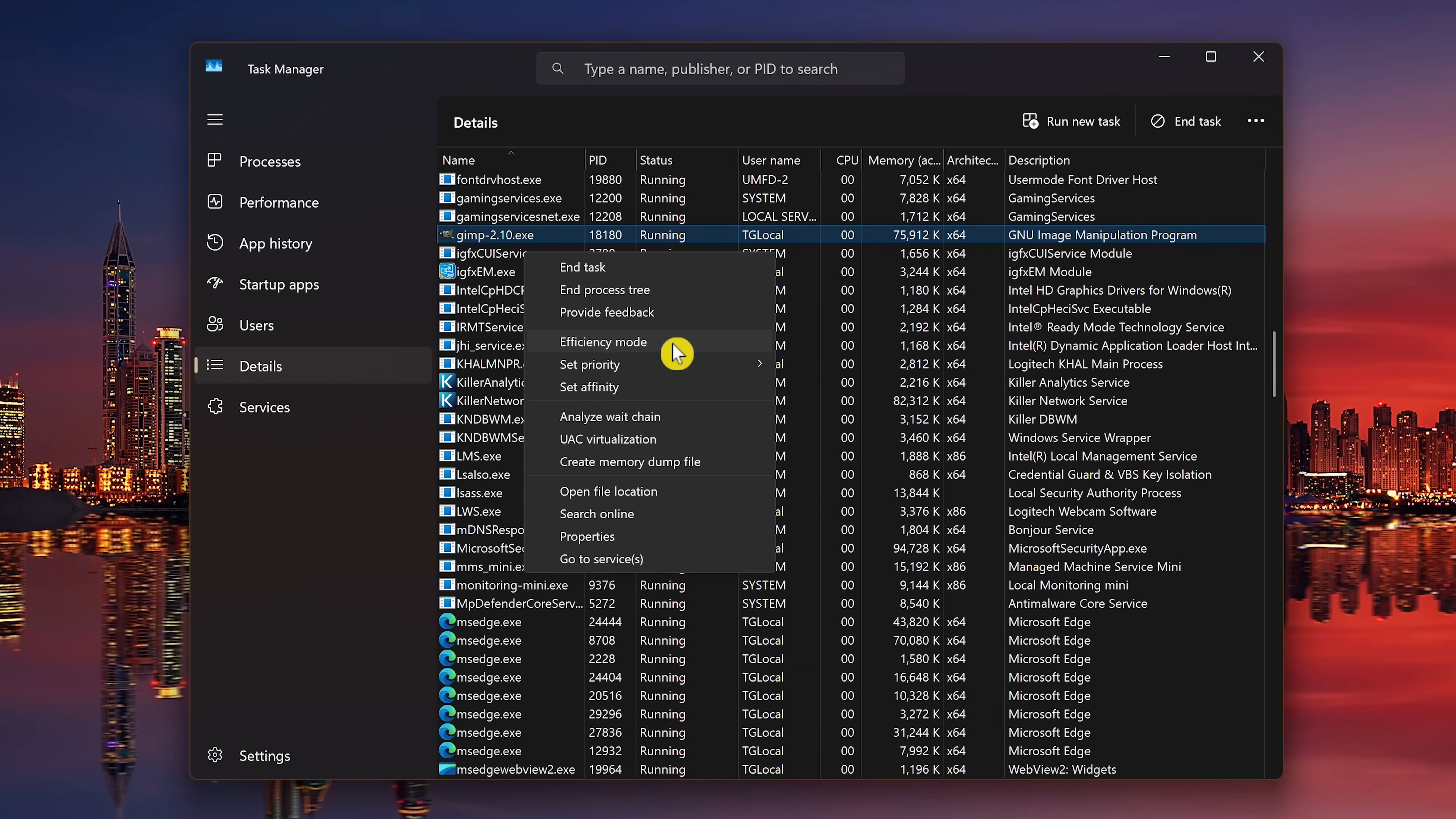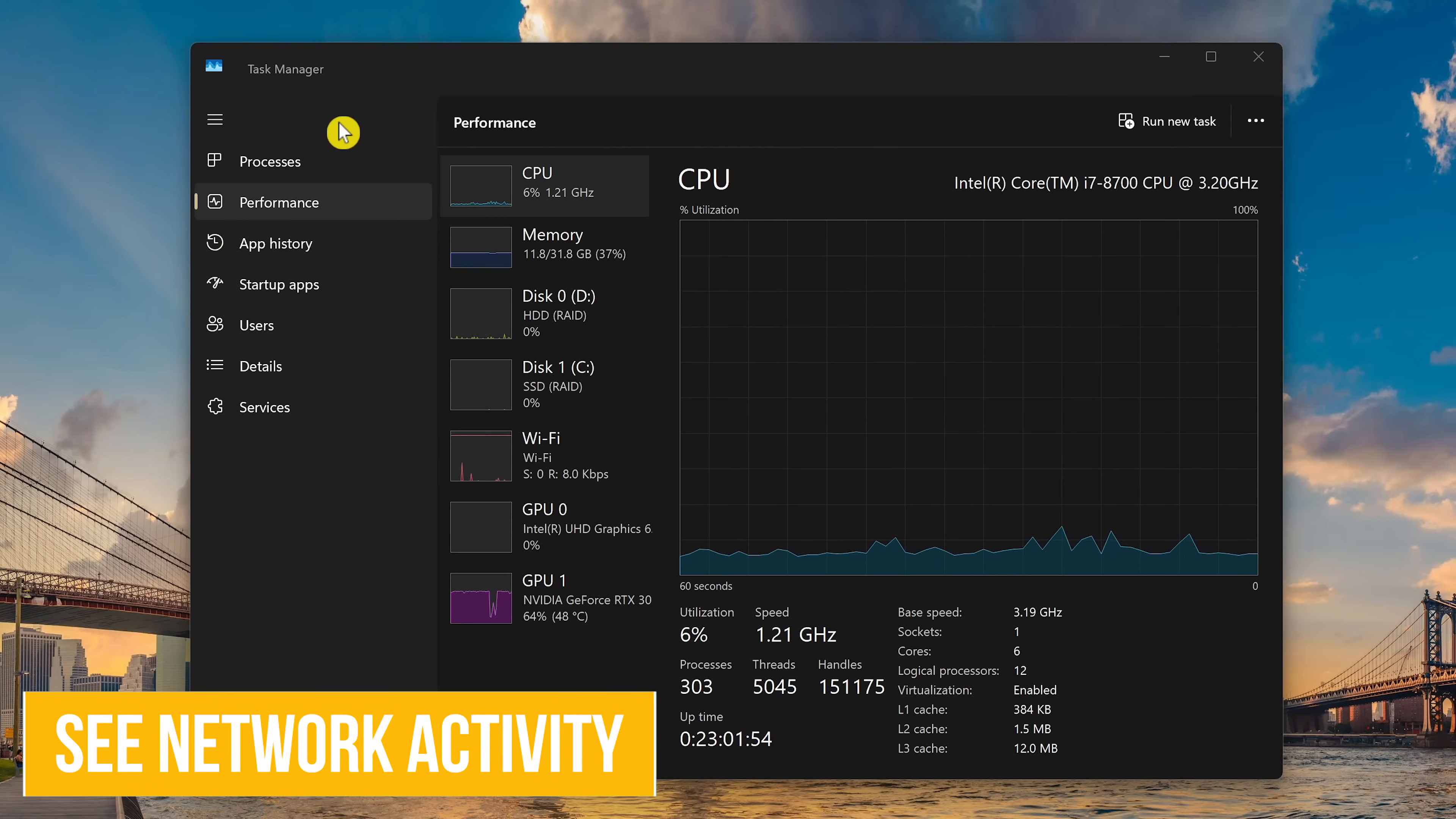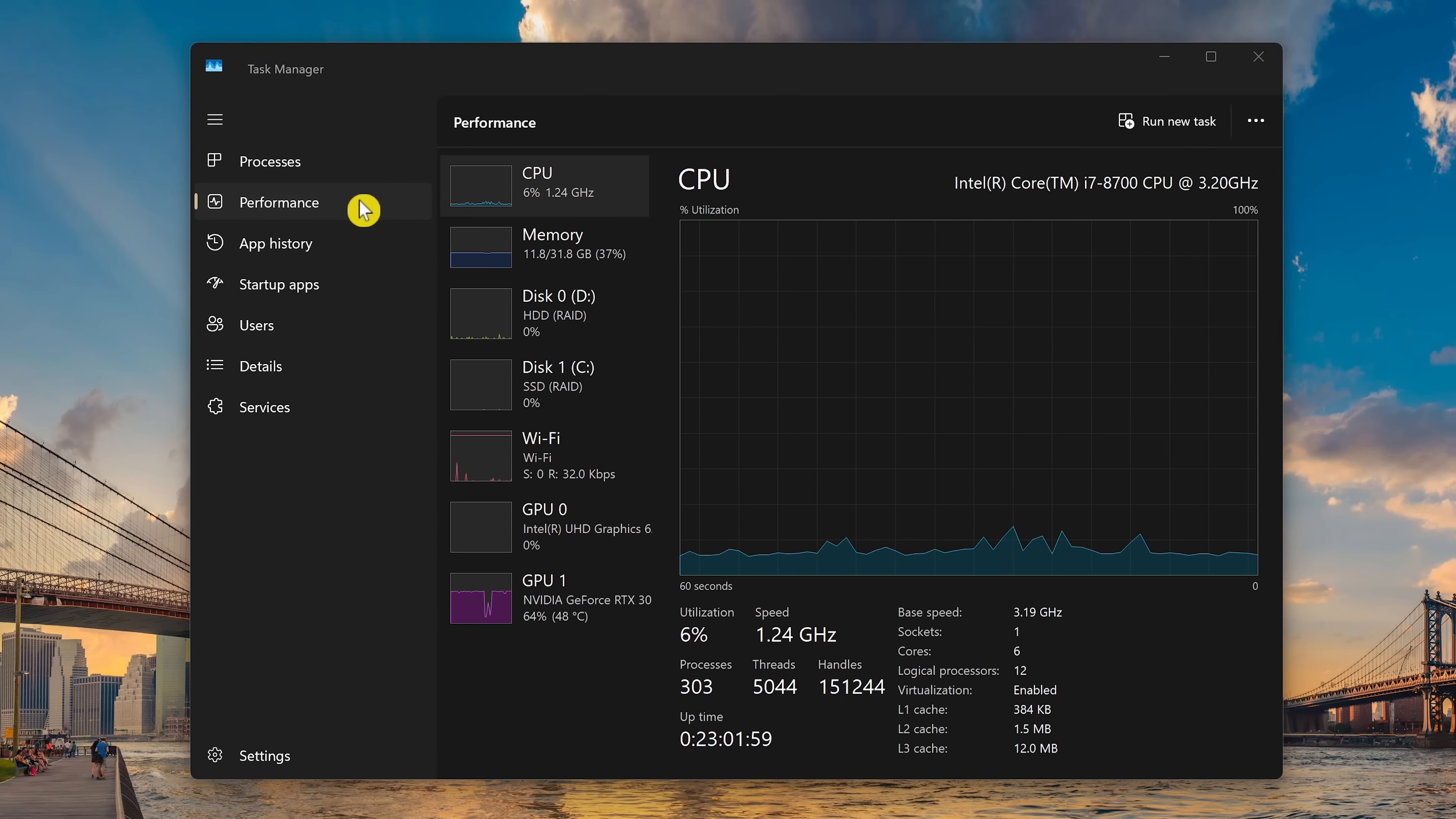An alternative way to de-prioritize a program is to select Efficiency Mode just above Set Priority. This will have Windows de-prioritize it automatically to save resources as needed. If you want to see which apps or processes are using your network, whether it be wired or wireless with detailed information, select the Performance tab.